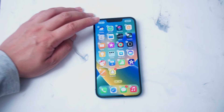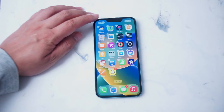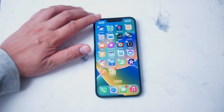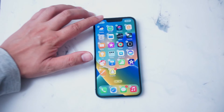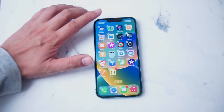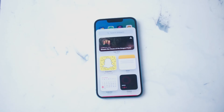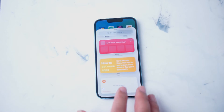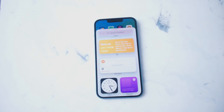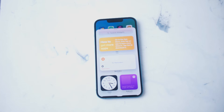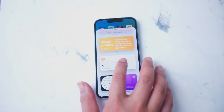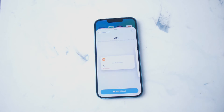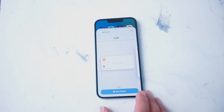From there, what you want to do is hit this plus button at the top left of the screen here. After you hit the plus button, you'll have a selection of widgets that you'll have access to, and you can choose these and add them onto your home screen.